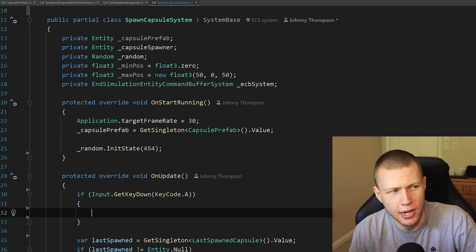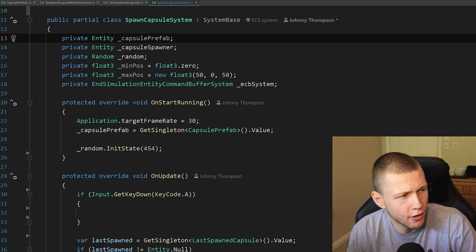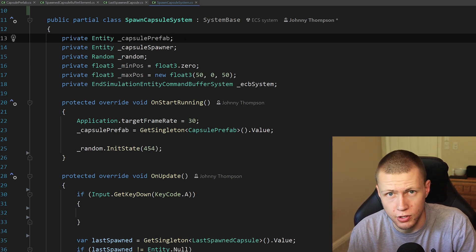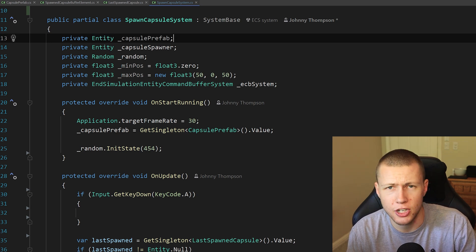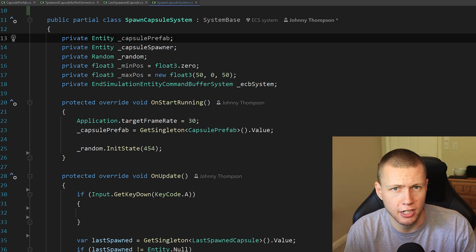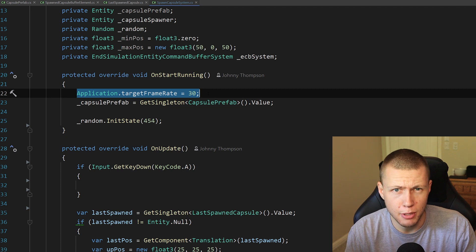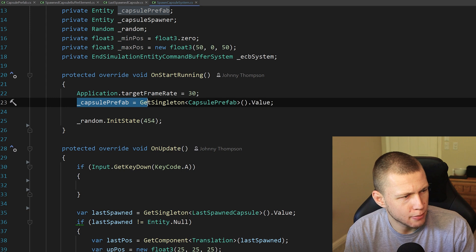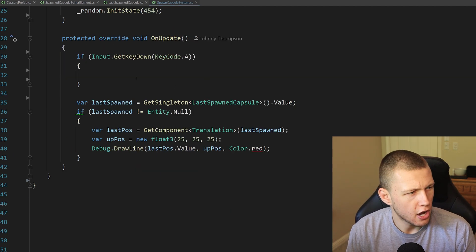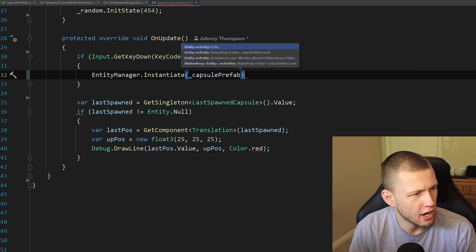Now let's actually spawn the prefab. I've created a SpawnCapsuleSystem with a private entity field for the capsule prefab. I'm storing this on the system and getting a reference to it at the beginning, then instantiating it whenever we press a certain key on the keyboard. If there's any reason the entity value might change over time, it might be wise to get a fresh reference to the prefab every time you instantiate it. Down in OnStartRunning, we get the prefab by calling GetSingleton on the CapsulePrefab data type and then accessing dot value. Then in the OnUpdate function, we call EntityManager.Instantiate passing in our capsule prefab.